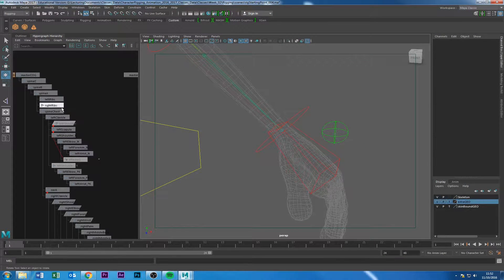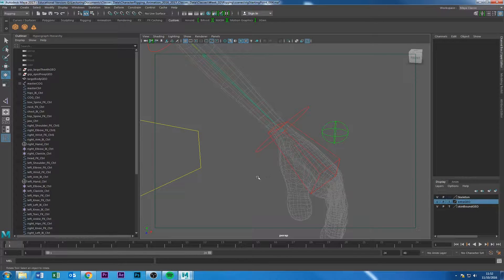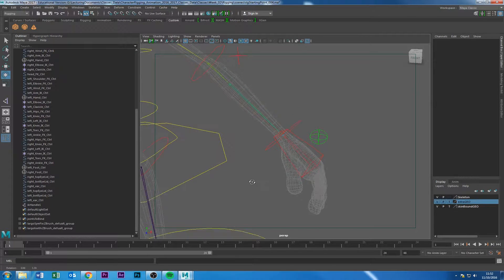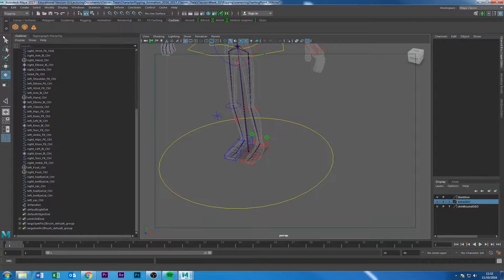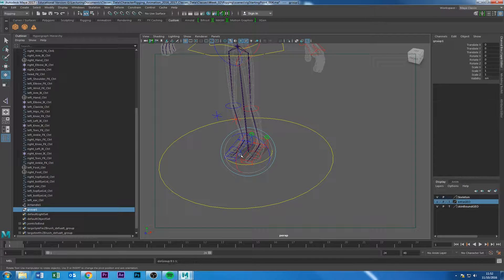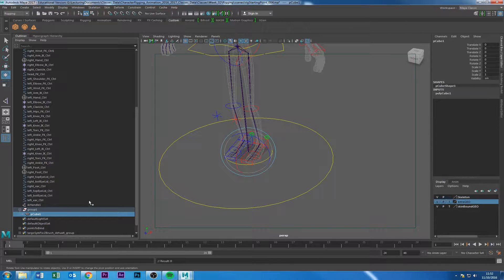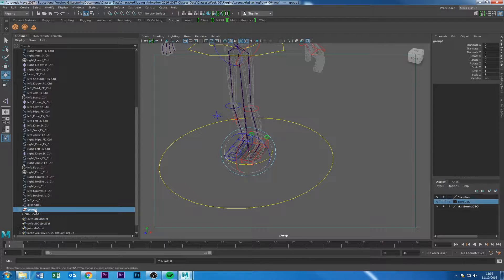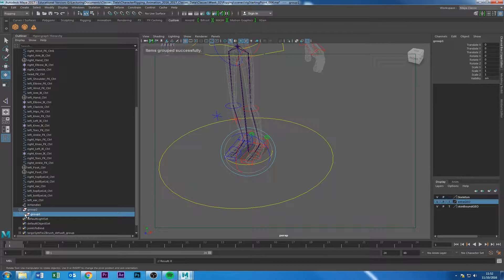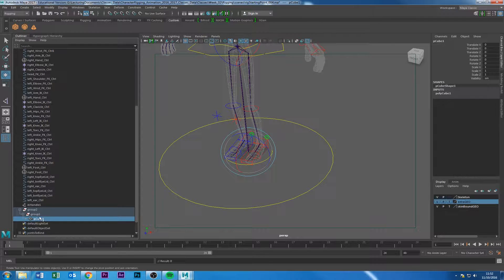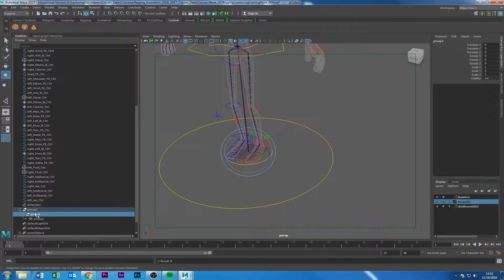There is a really nice way to overcome that issue using grouping. As you know, if you select anything and press Control+G you create a group — you're pretty much creating another transform node on top of the existing transform. You can keep nesting groups, so you have another group inside another group inside the piece of geometry — three separate transforms.